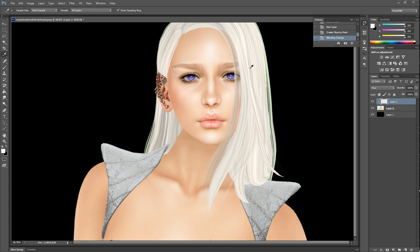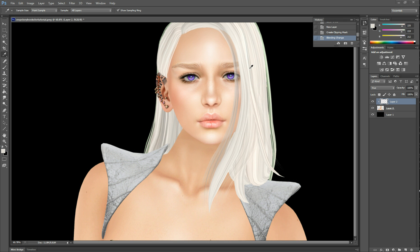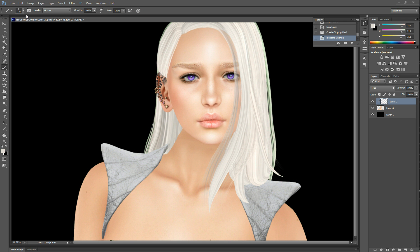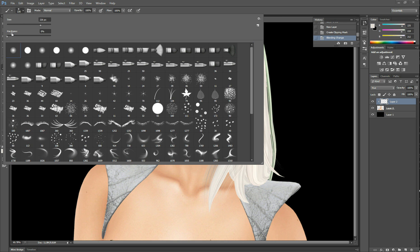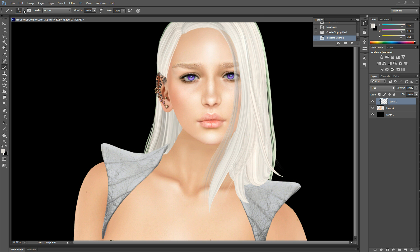So I'm going to select this sort of grayish color, and then I'm going to go and grab my paintbrush. I have my hardness set at 0% because I don't want to have any hard edges.